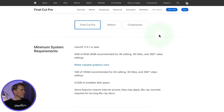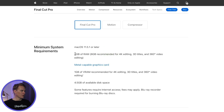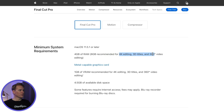Over at Apple's website, at a minimum they recommend 4 gigabytes of RAM for Final Cut Pro. If you're editing 4K video, 3D titles, or 360-degree video then they recommend at least 8 gigabytes of RAM.